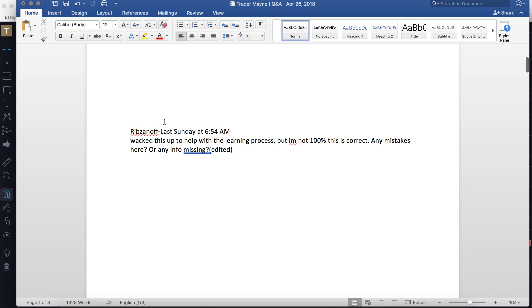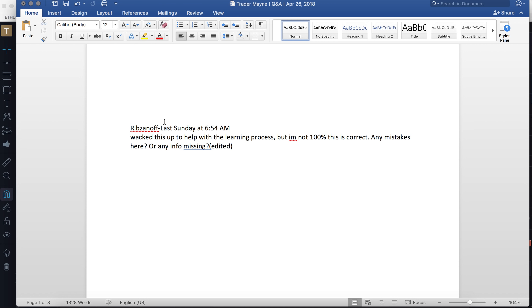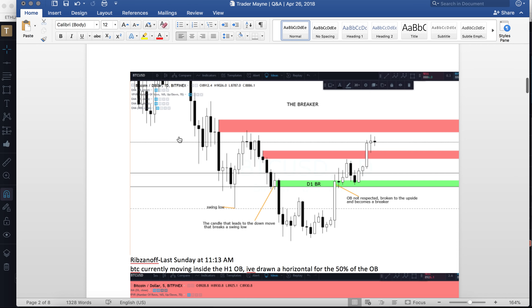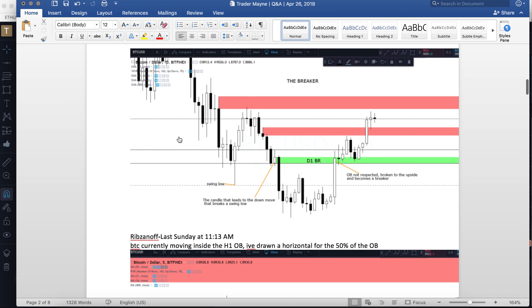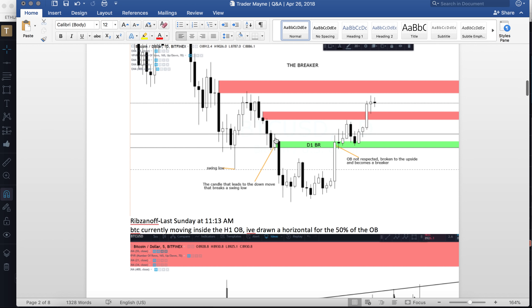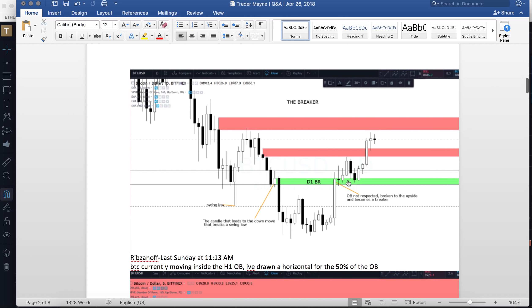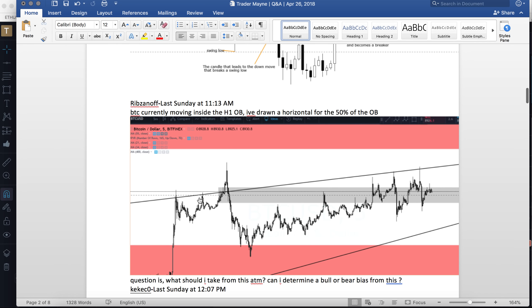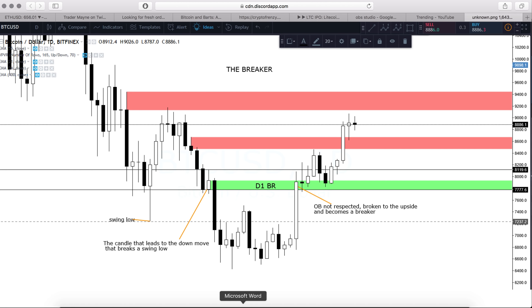Someone posted a chart to help with the learning process asking if it's correct. This appears to be a four-hour level because it's within this wick. This is the D1 breaker that leads to the down move breaking the swing low — that is correct. An OB that is not respected and is broken to the upside becomes a breaker — this is 100% correct. Good job.